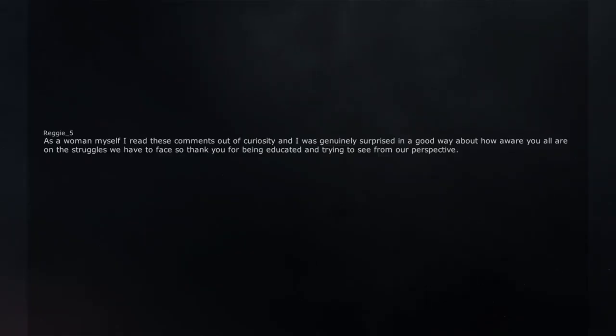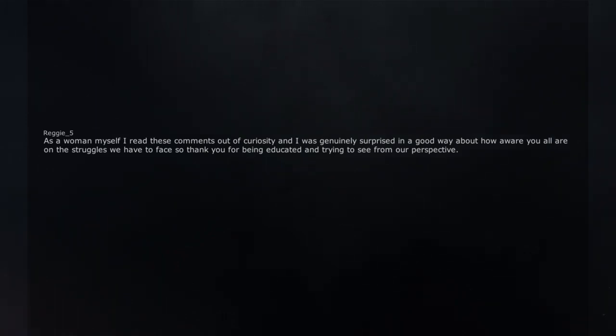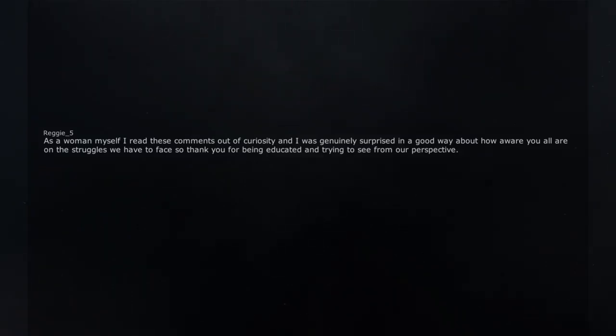As a woman myself I read these comments out of curiosity and I was genuinely surprised in a good way about how aware you all are on the struggles we have to face so thank you for being educated and trying to see from our perspective.